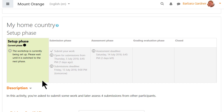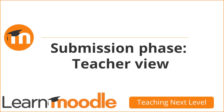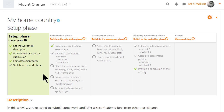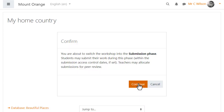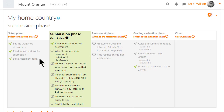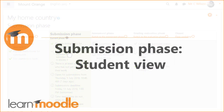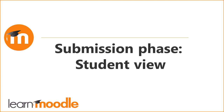Submission phase, teacher view. When our teacher switches to the submission phase, students will then be able to submit their work. We check the green arrows to ensure all our tasks are done and see that we must allocate the submissions to the assessors — we'll do this shortly.